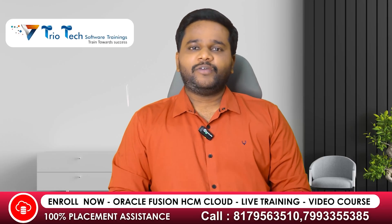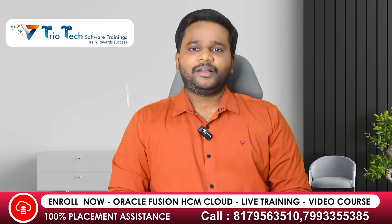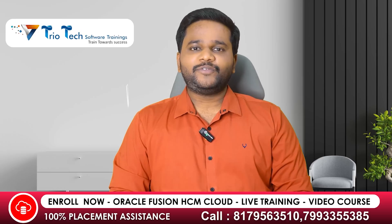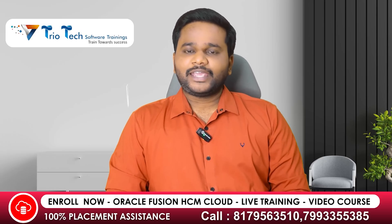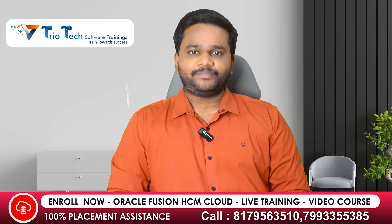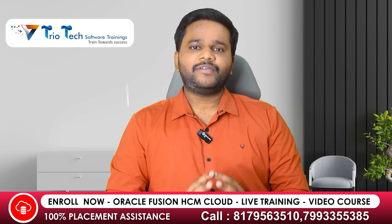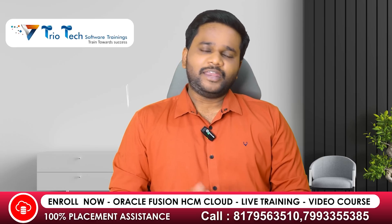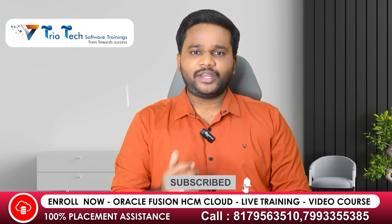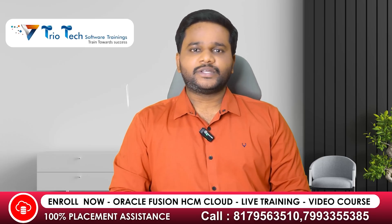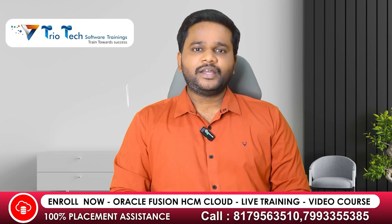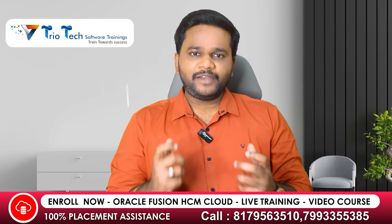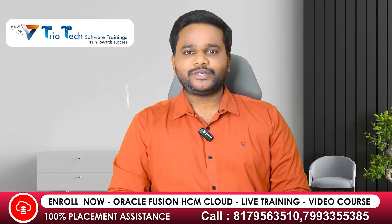Hi everyone, welcome to Triotech Software Training's YouTube channel. My name is Kumar and I am the trainer for Oracle Fusion HCM Cloud Applications. Today I came here with a topic on Redwood user interface. Because nowadays everywhere we are hearing about the concept of Redwood UI, and many students who were joining or enquiring about this course are asking what is Redwood UI.